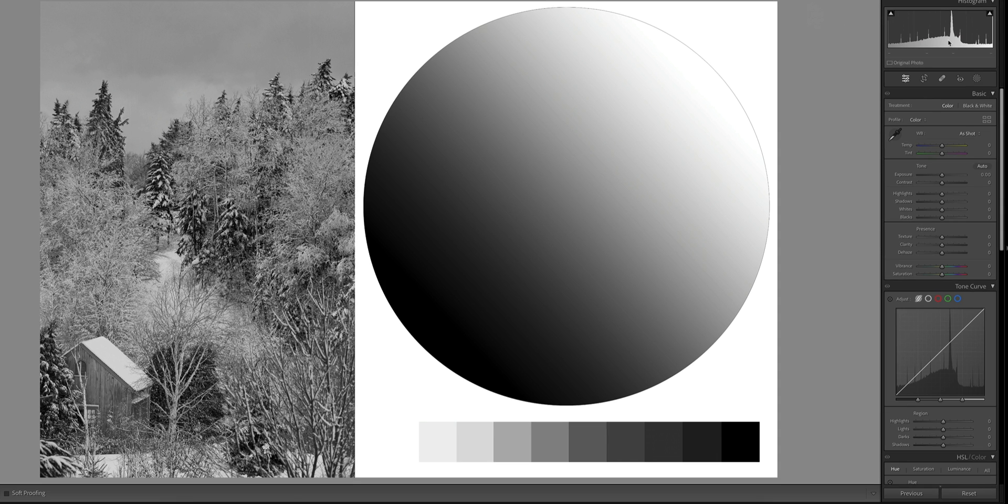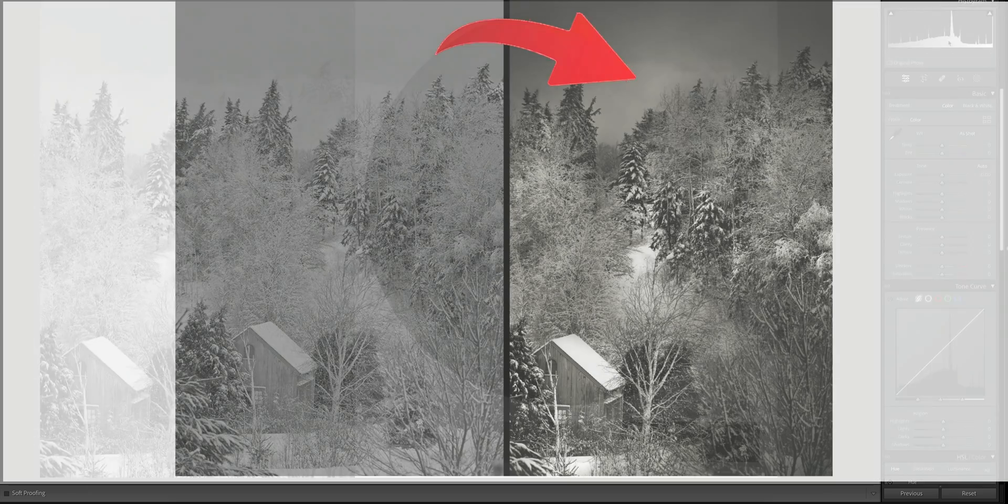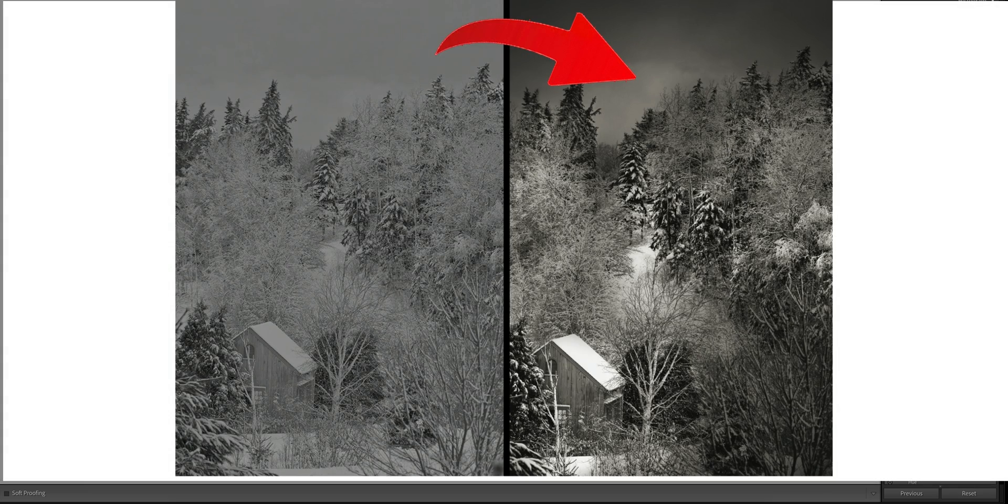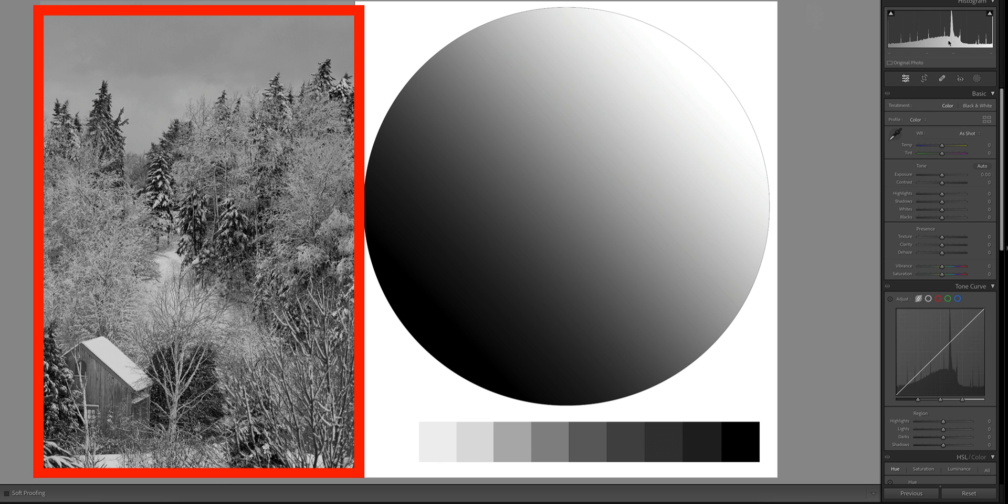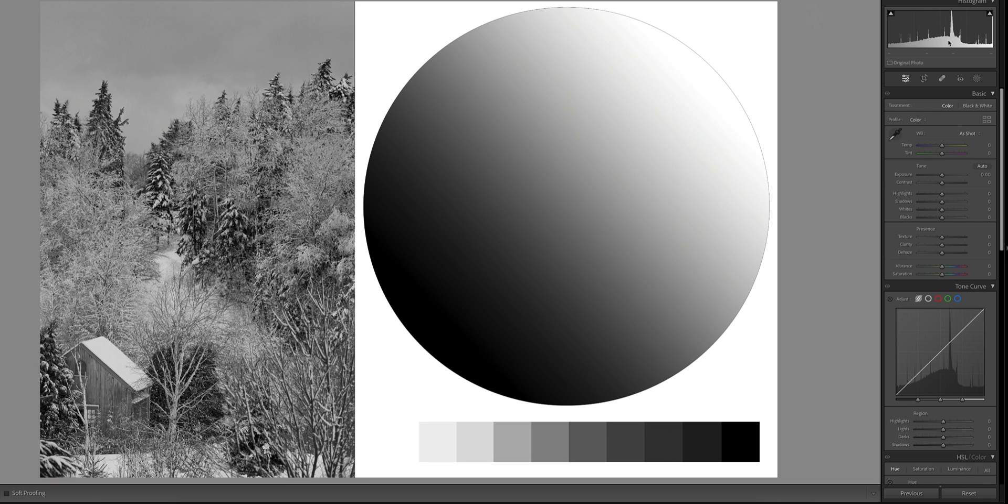However, that detail is now hidden in the RAW file. It's embedded, and it's up to us to use programs like Lightroom to bring that detail out. Right now it's a diamond in the rough and we have to chisel away to bring out its full potential. I'm working with a black and white image because it's easier to visualize how this works without the added complication of color.